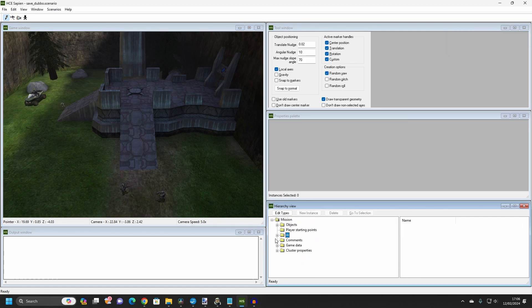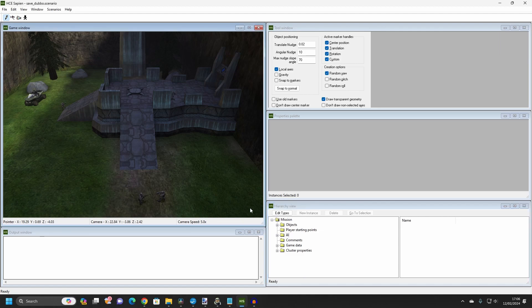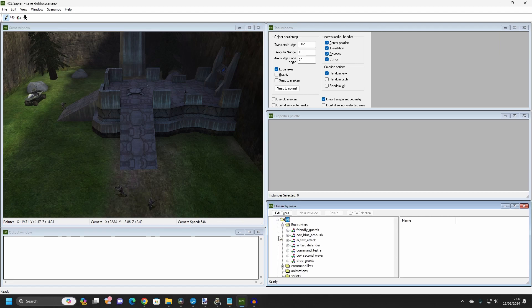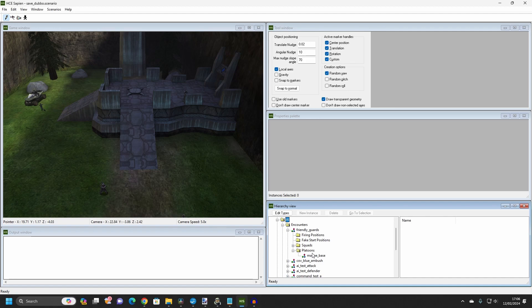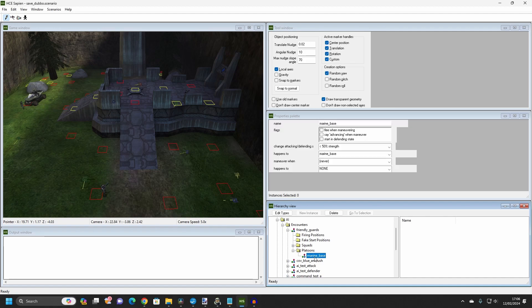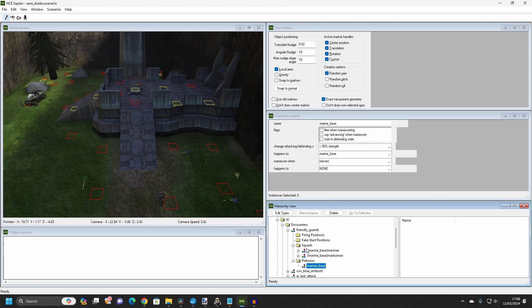For the first challenge, where we had to make the marines retreat when they were reduced in number, I created a platoon for the marines and added the marine squad to the platoon. When the platoon was reduced to less than 50% strength, it was told to switch from an attacking to a defensive state.